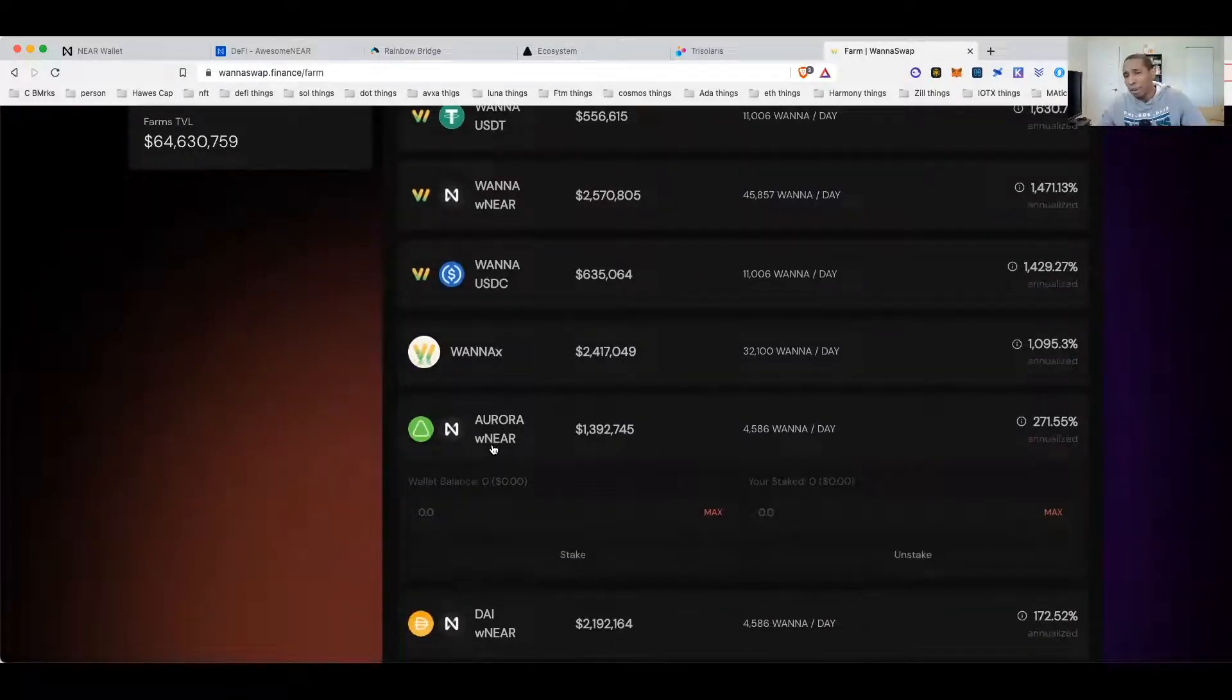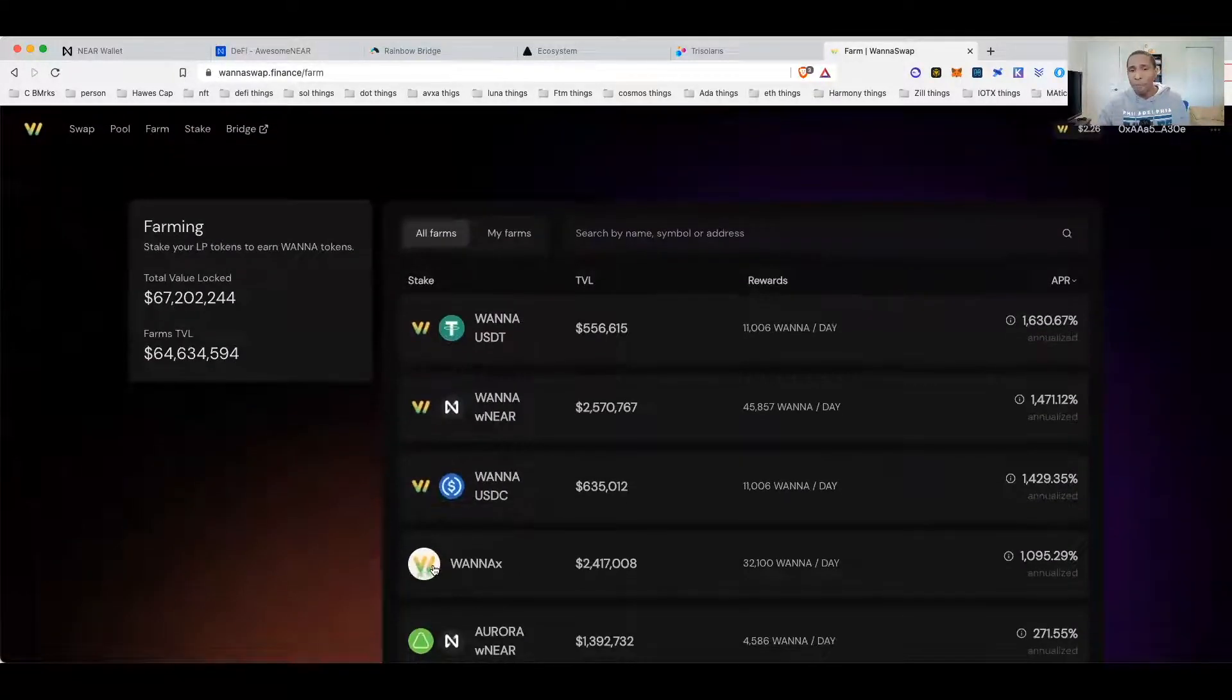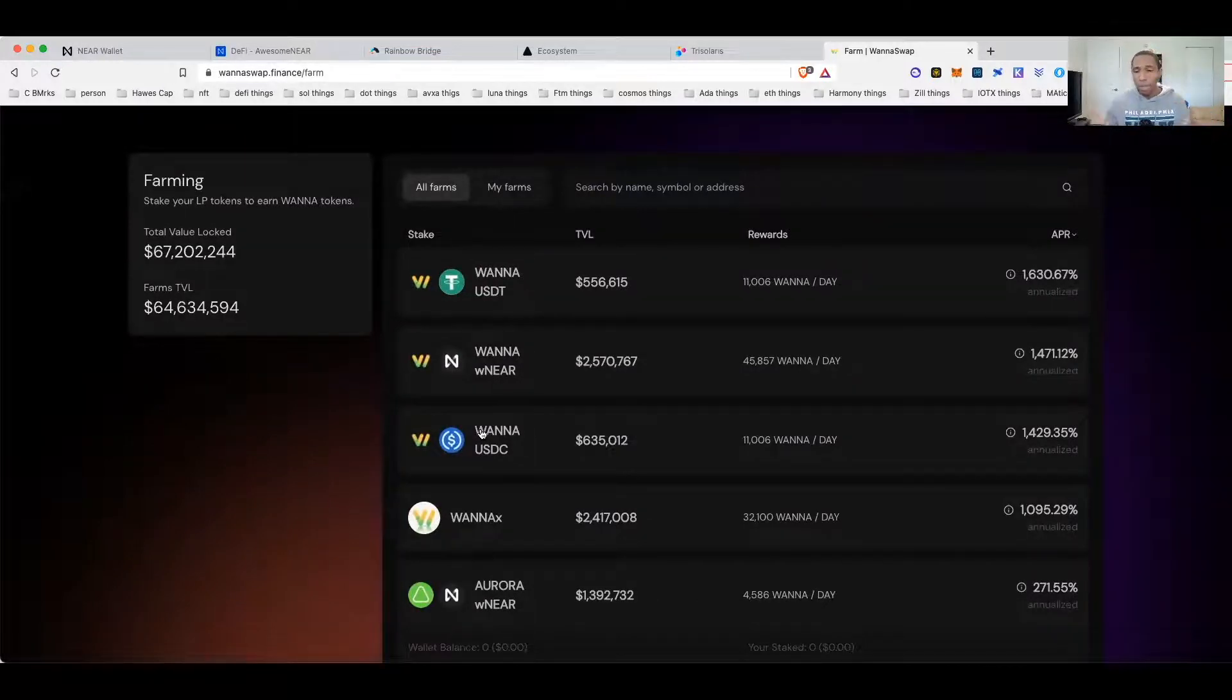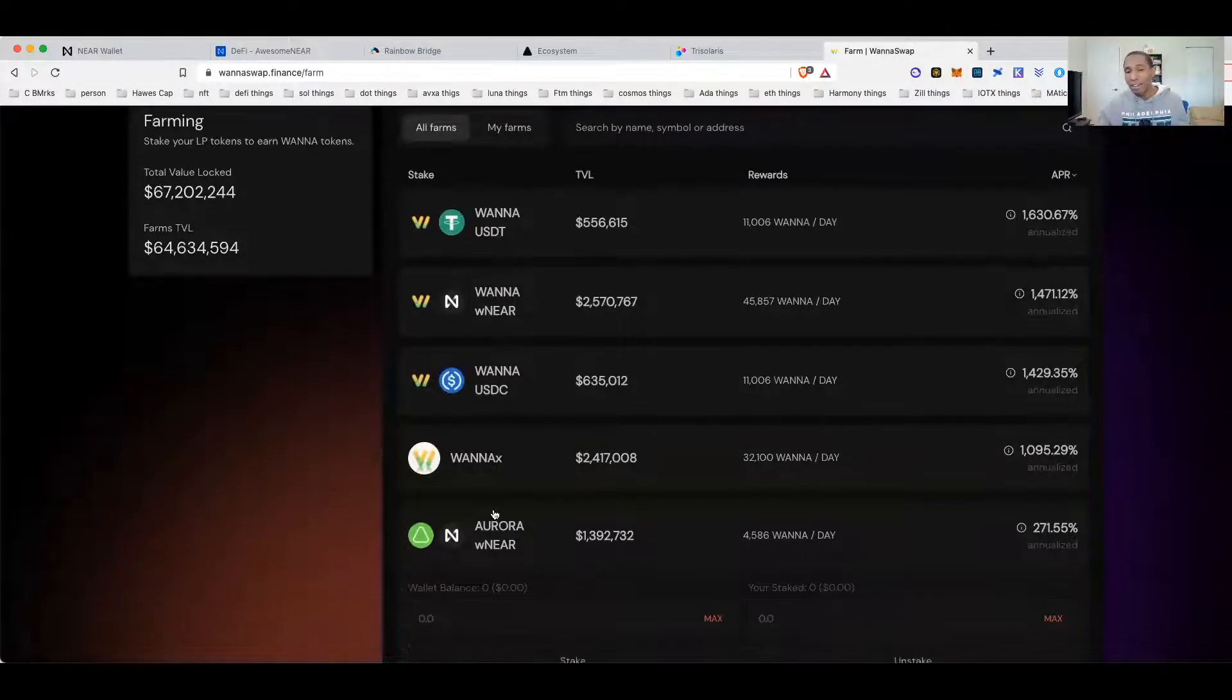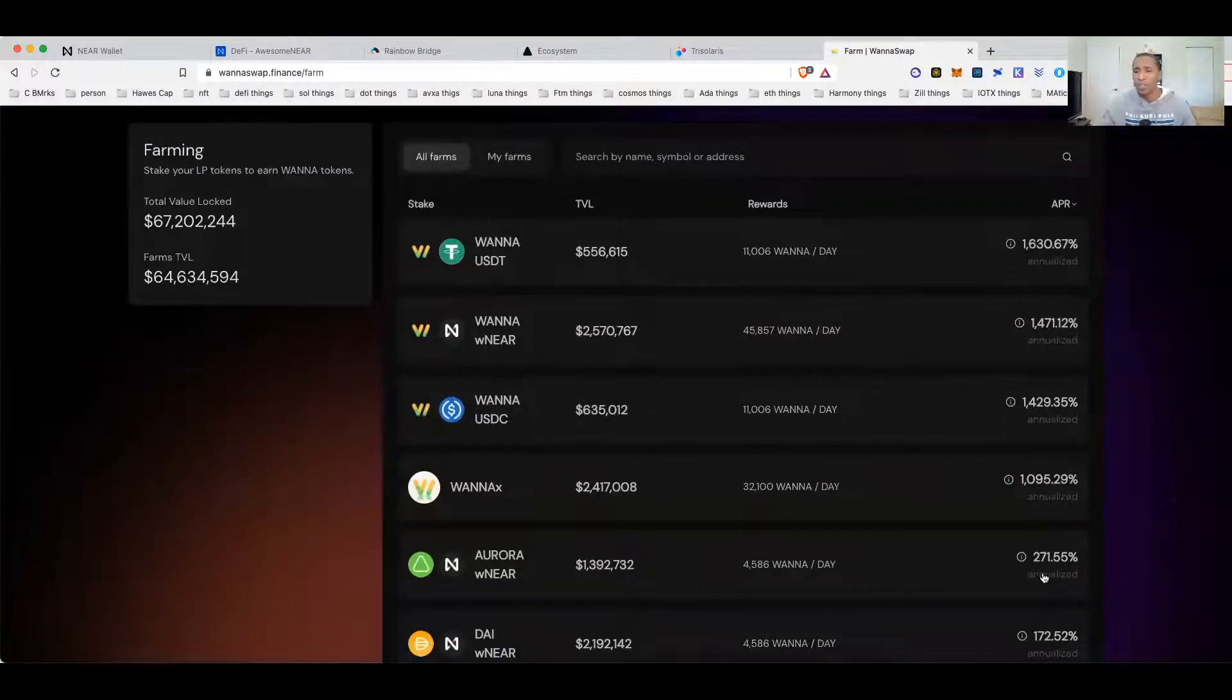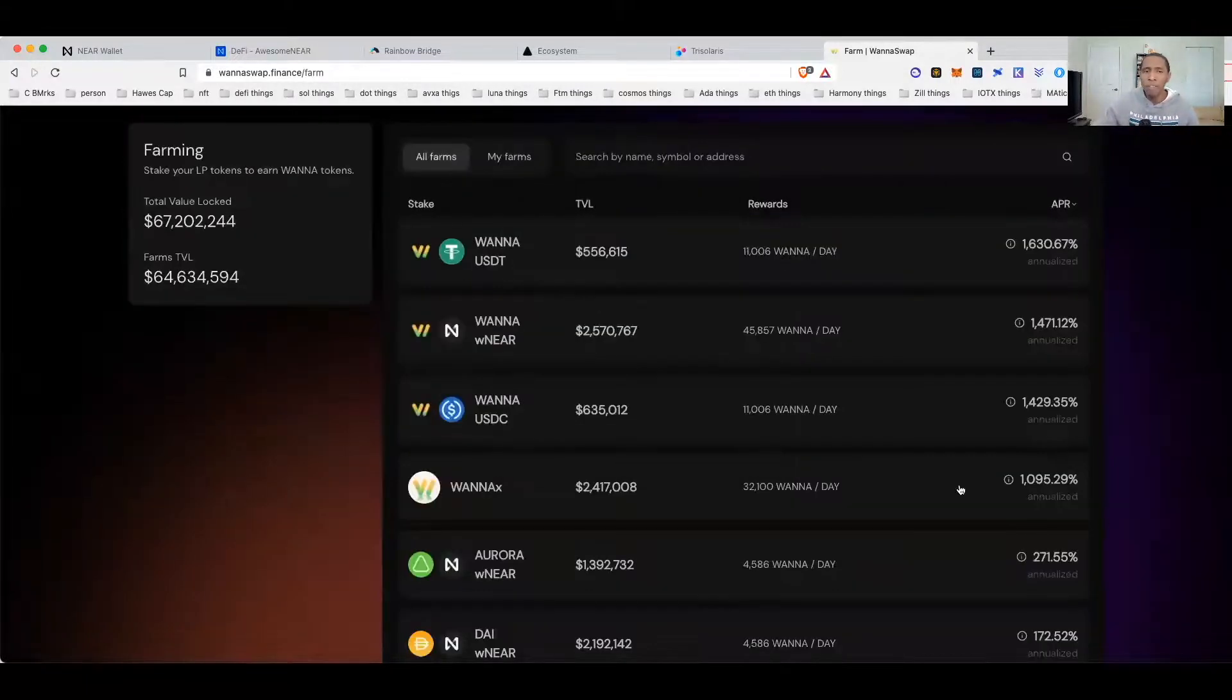This pool to me, I thought was an interesting pool right here: the Aurora-NEAR pool. Again, Aurora and NEAR for the most part trade a lot closer together than these other ones. So if I'm looking to maybe reduce impermanent loss, I think that's an interesting pool that I might want to take advantage of. It only pays you about 271%, but not too bad.